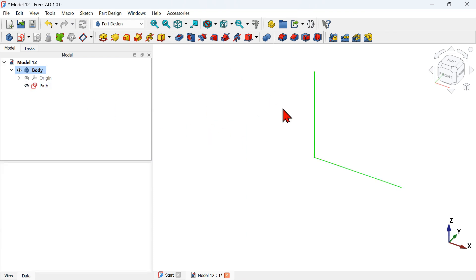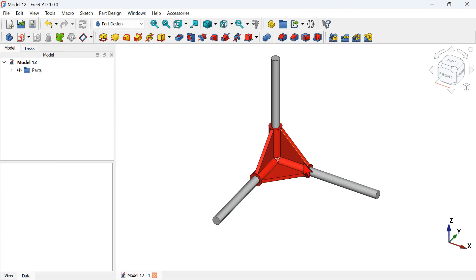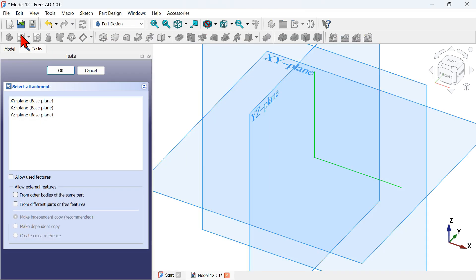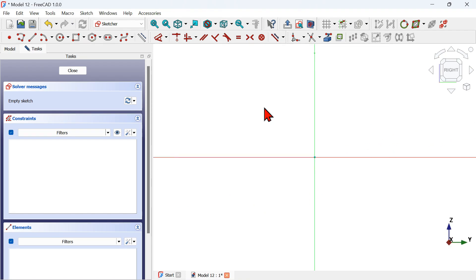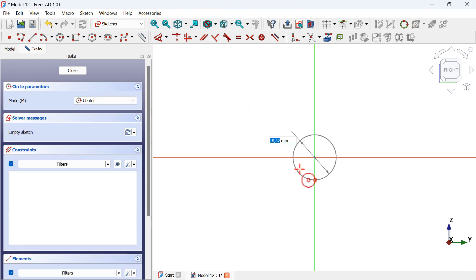Now we'll create a profile sketch that will represent the cylinder. Go to our document and create a new sketch — we can select the YZ plane. In the Sketch workbench, go to the geometry tools and select the Circle tool. Create a circle here on the origin.